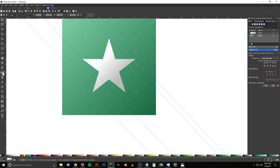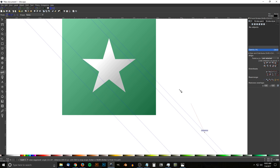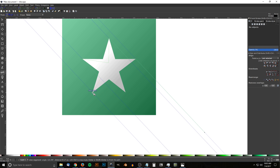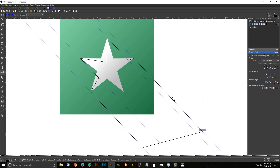Grab the Bezier pen and snap the cursor to the far-right guide, click, then snap to the next star corner and click, continuing around — up to this corner, down through the center of the star, over to the next corner, following the guide down into the star, then to that corner, following the guide outside the shape, and back to the starting point. That closes the long shadow shape.